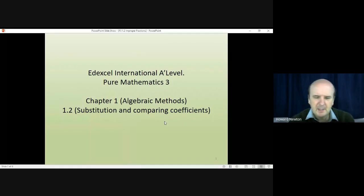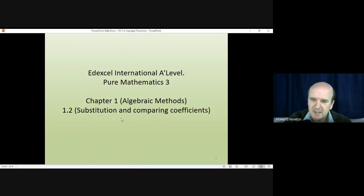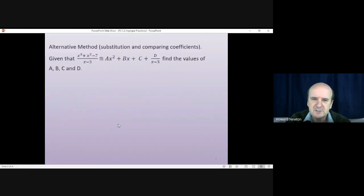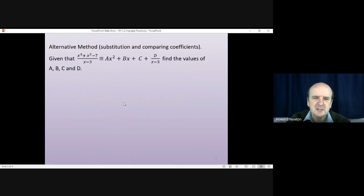Welcome to this lesson on Pure Mathematics 3, Chapter 1, section 1.2. We're looking at an alternative method for doing questions involving algebraic division and partial fractions. It's a very useful and powerful method in certain situations. It's called substitution and comparing coefficients, because it involves two separate ideas: using nice substitutions, and comparing coefficients on both sides of an identity.